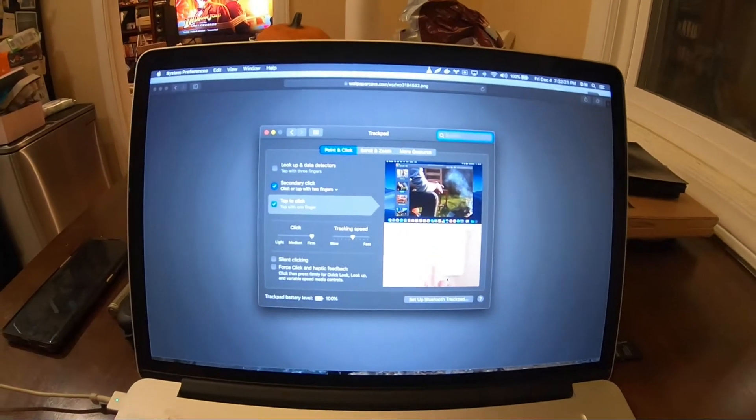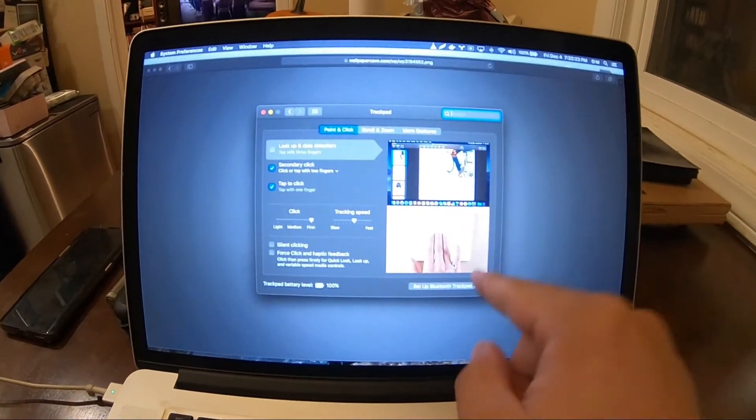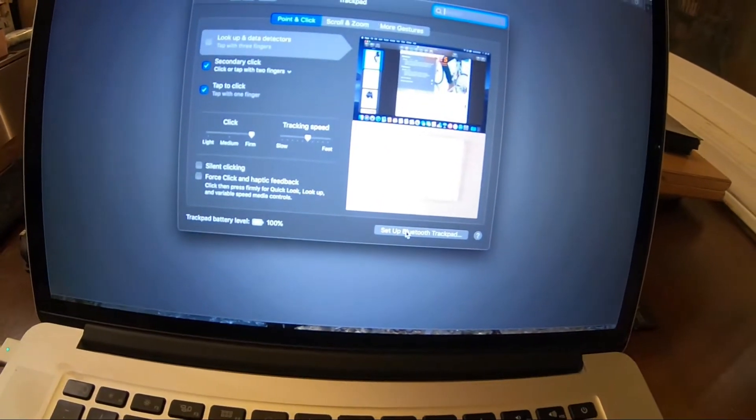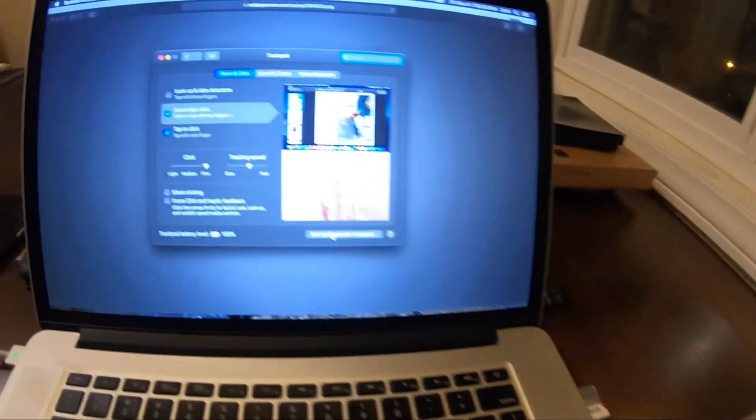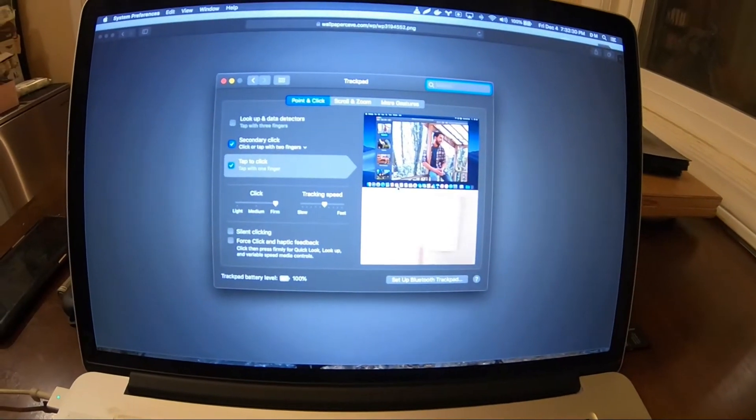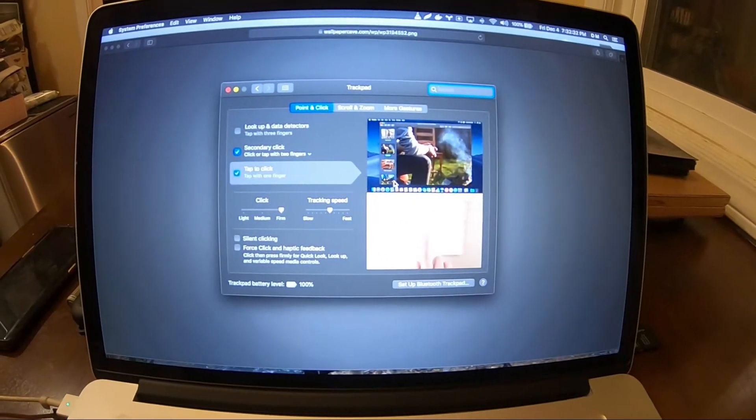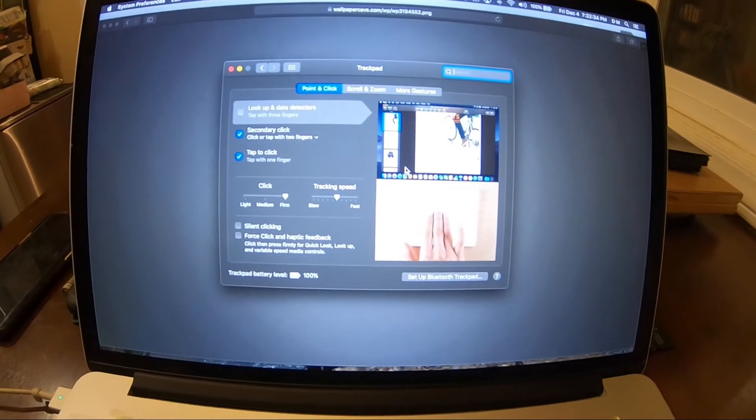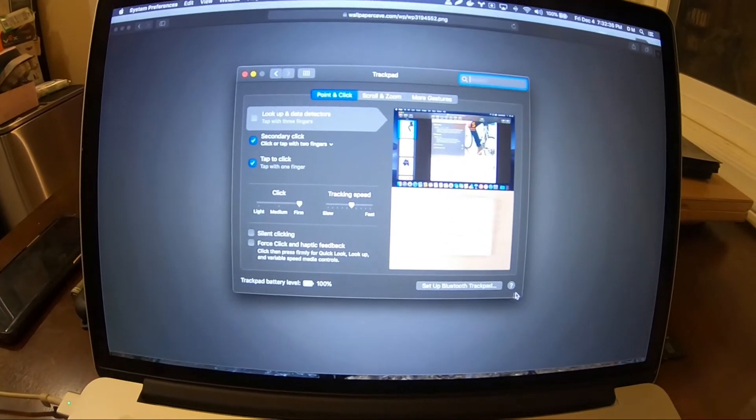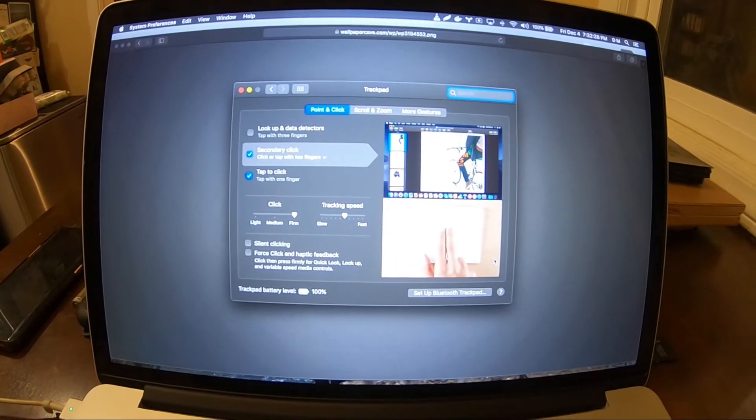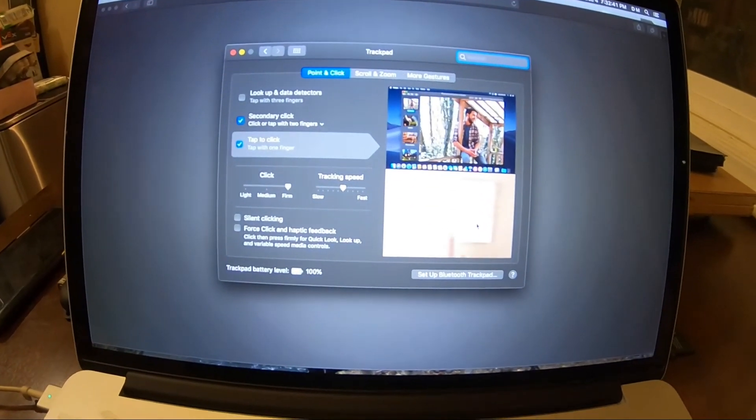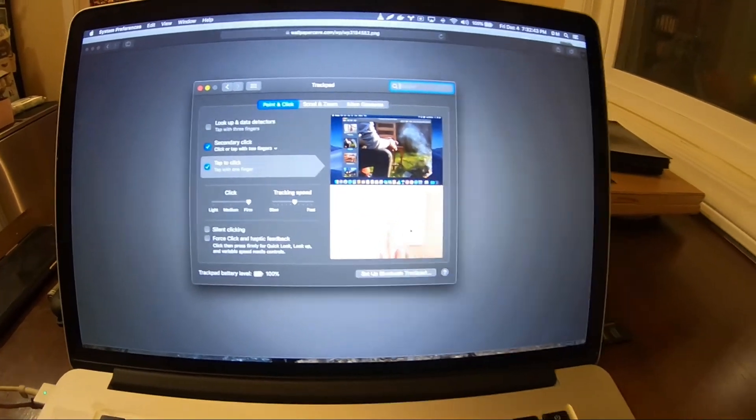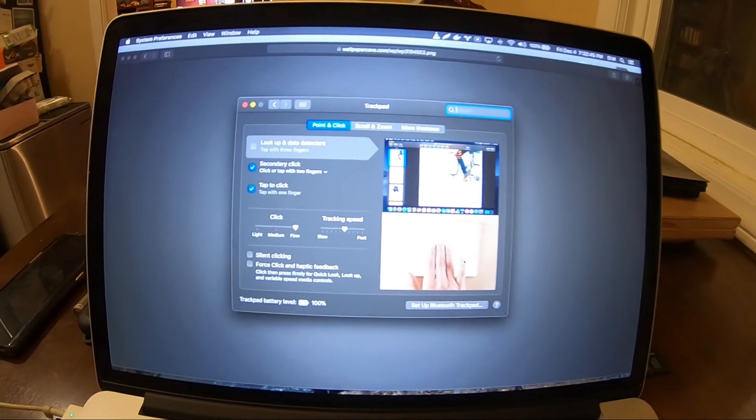But as soon as you click setup Bluetooth trackpad and you press the power button, when it says found trackpad, whatever name it is, you press continue right after it finds it and wait a few seconds, may take five to 10 seconds, and the trackpad should now be connected to your laptop.